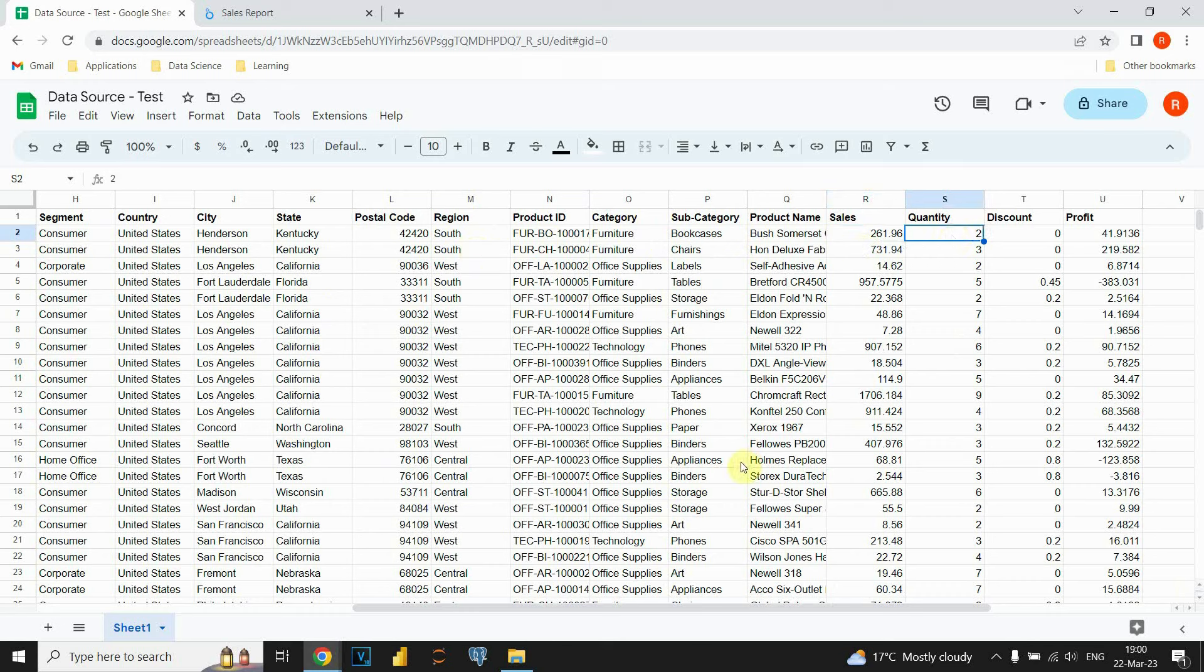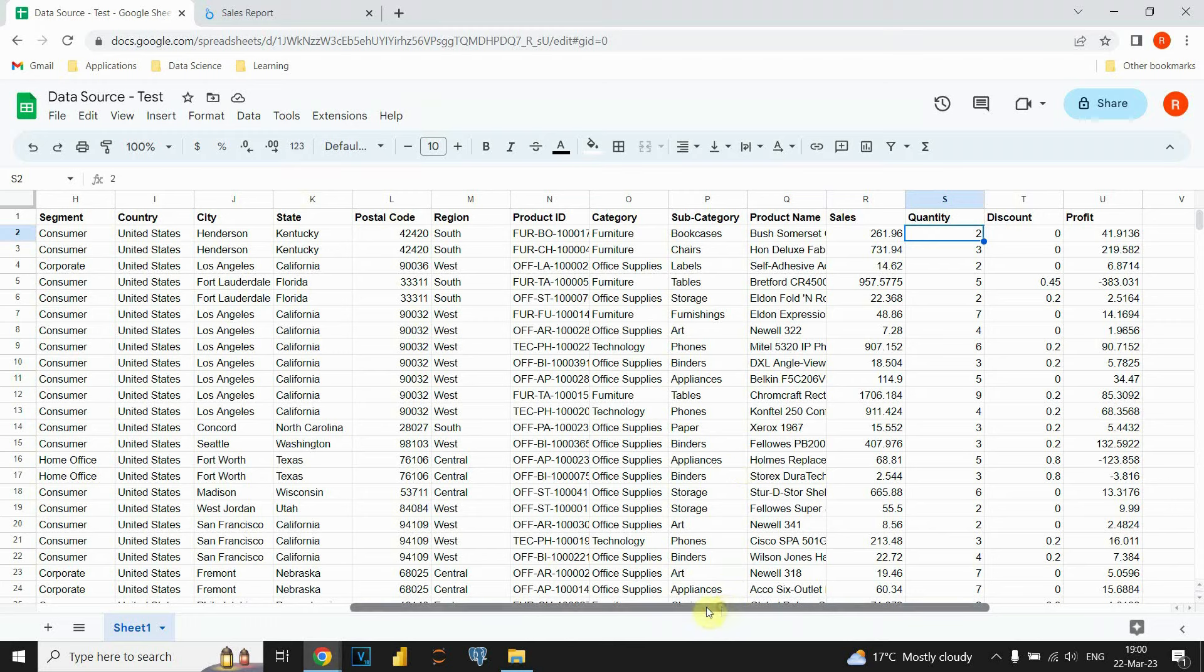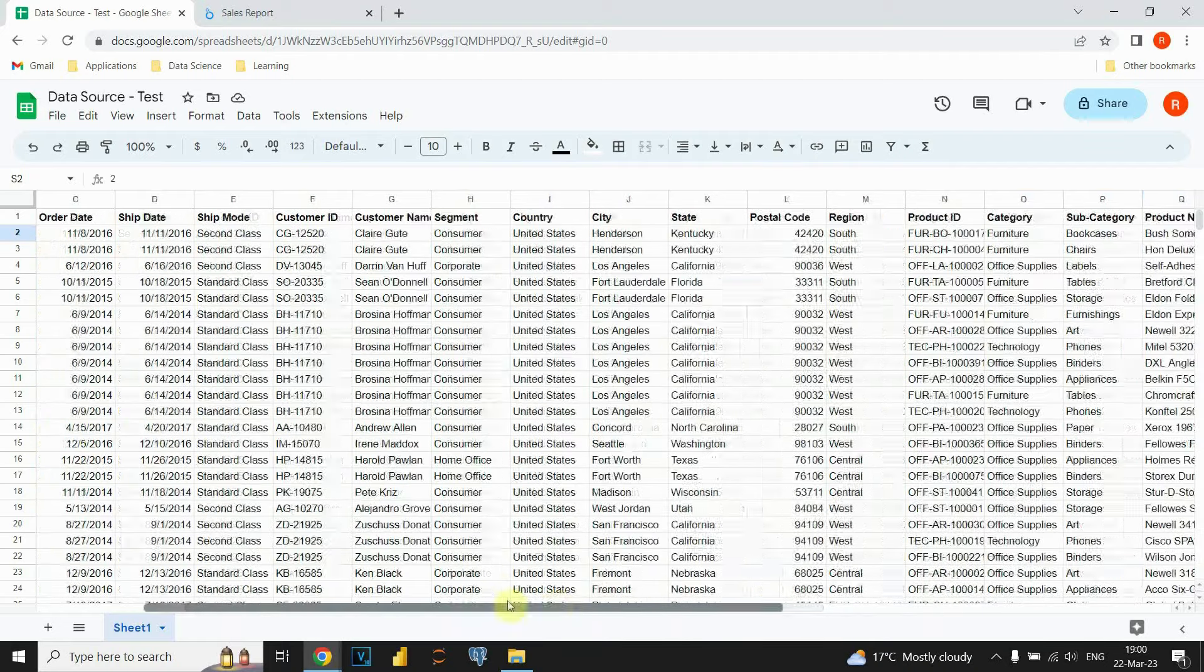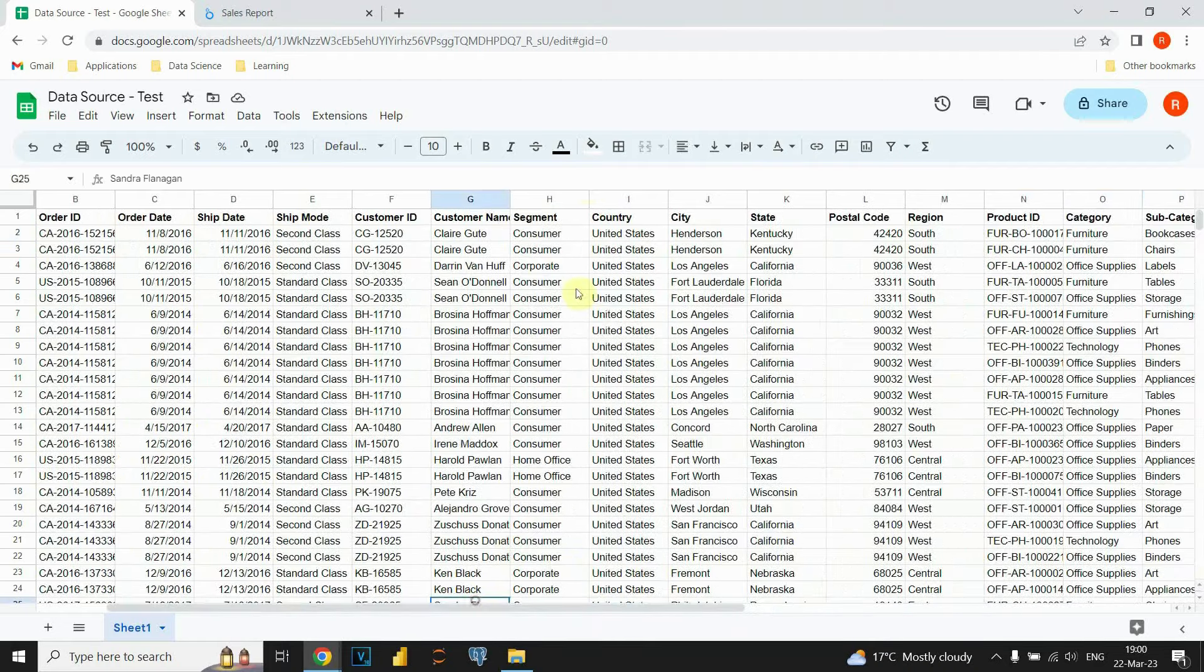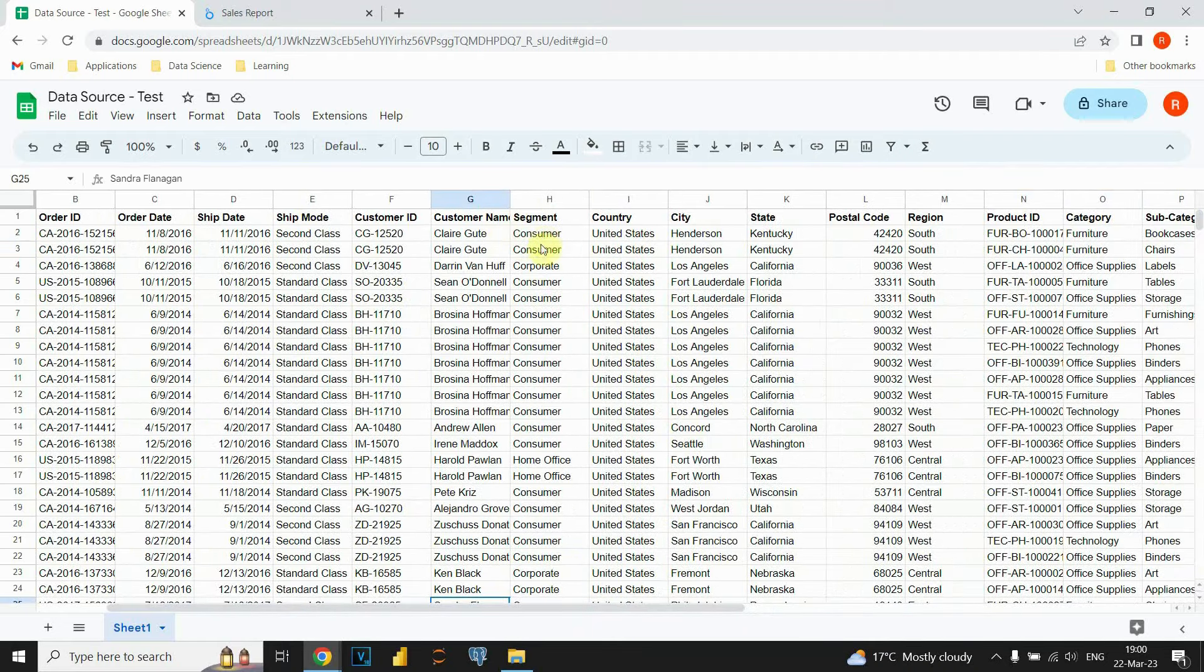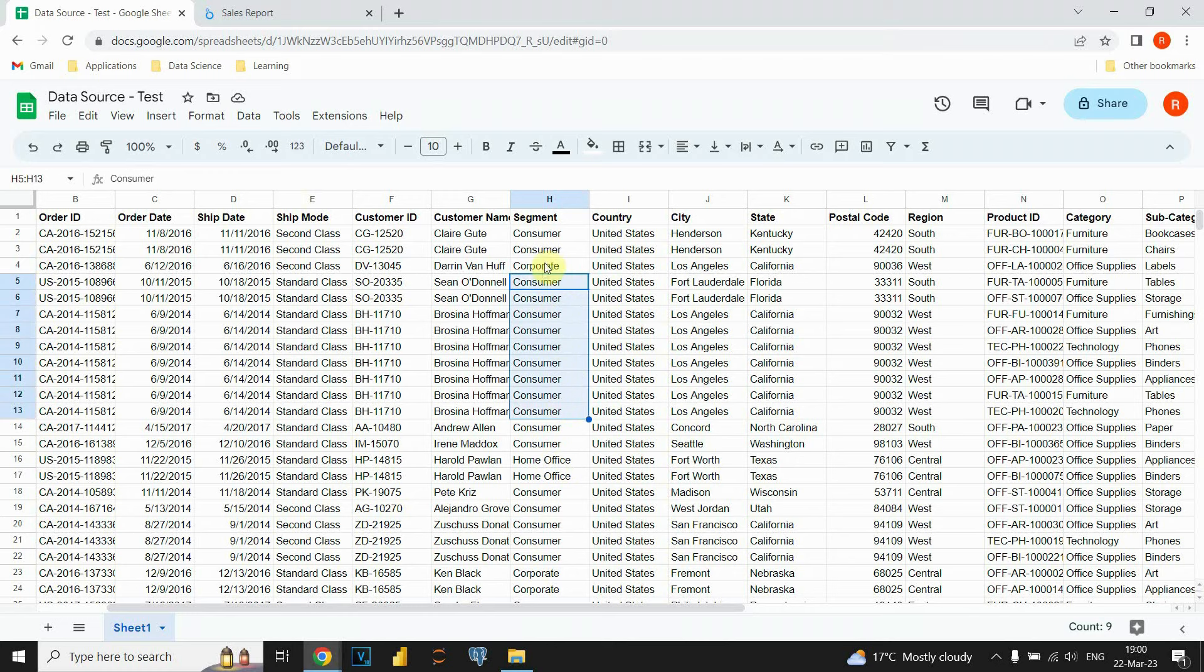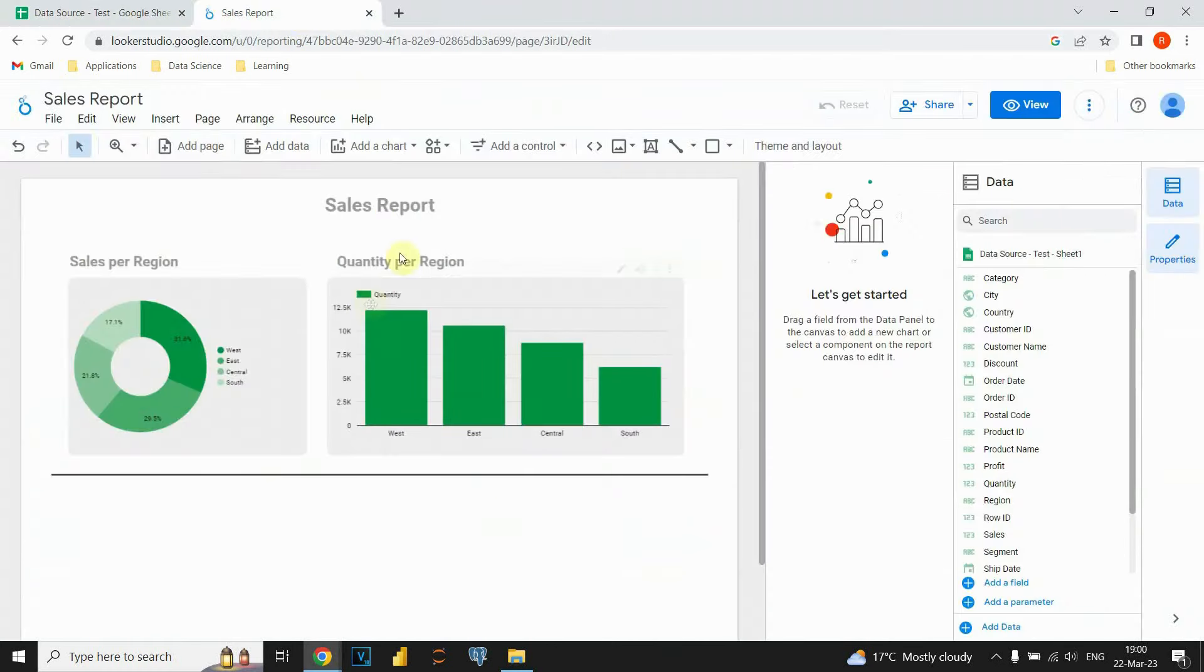Basically we are summarizing all values here. But let's say if we would like to see only, for example, only a corporate segment. We don't want to see this consumer and home office and so on. Only corporate segment. So how can we do that?